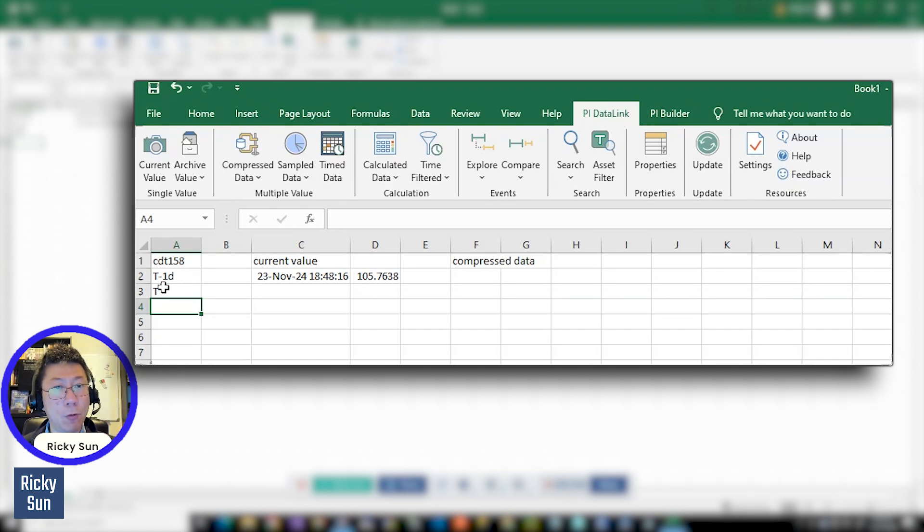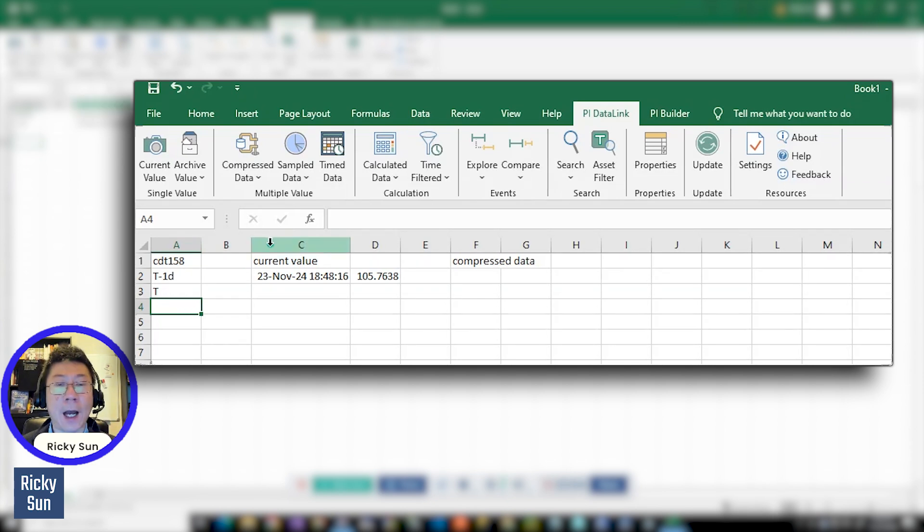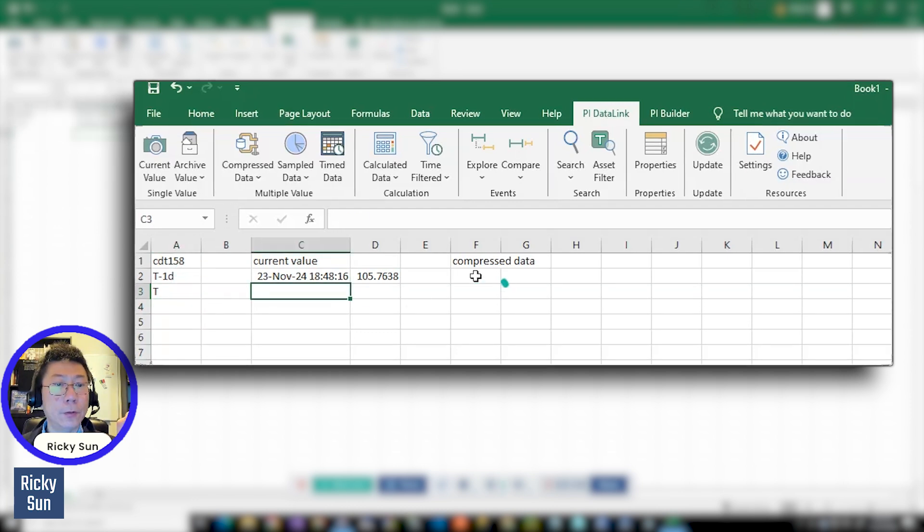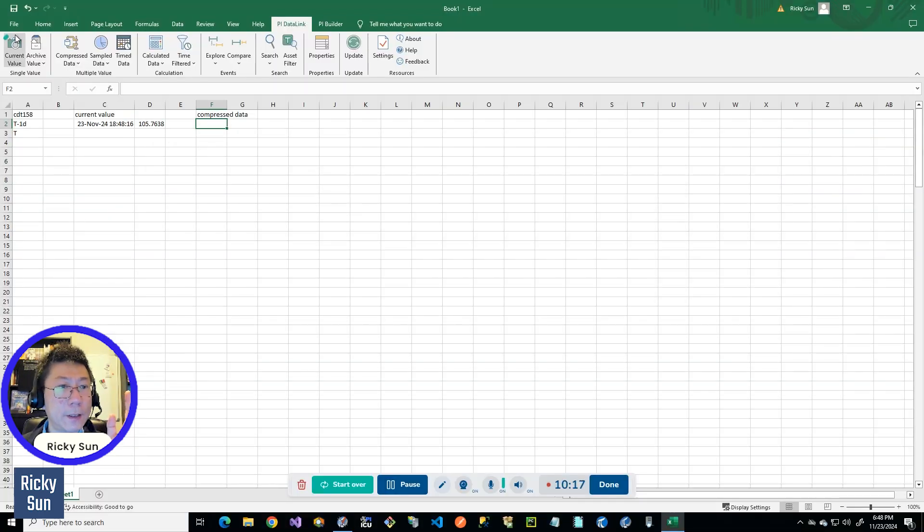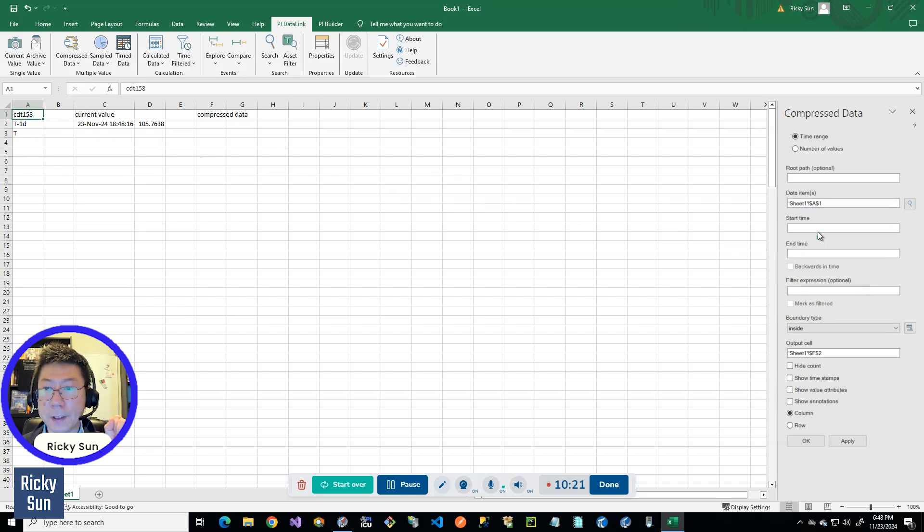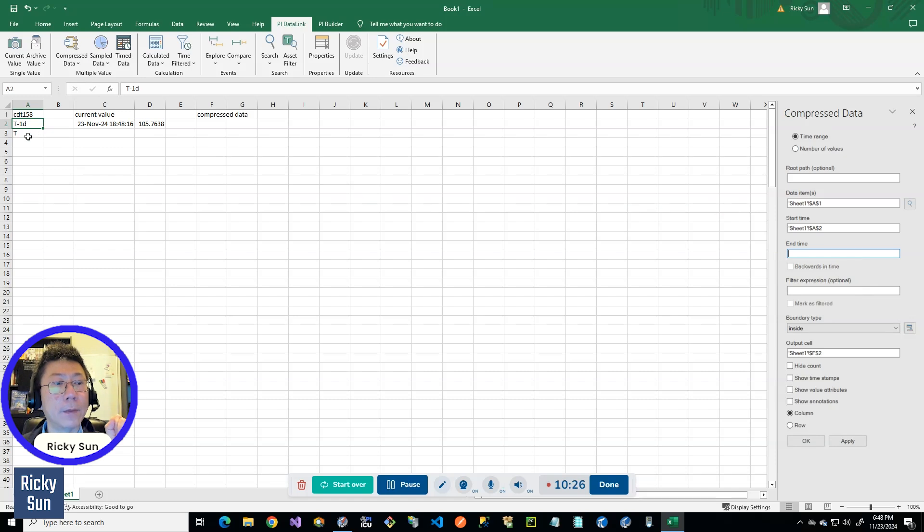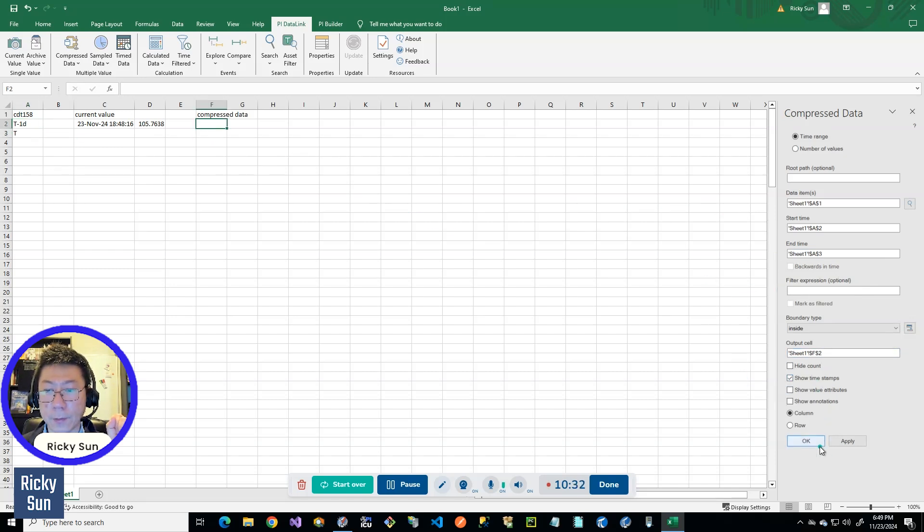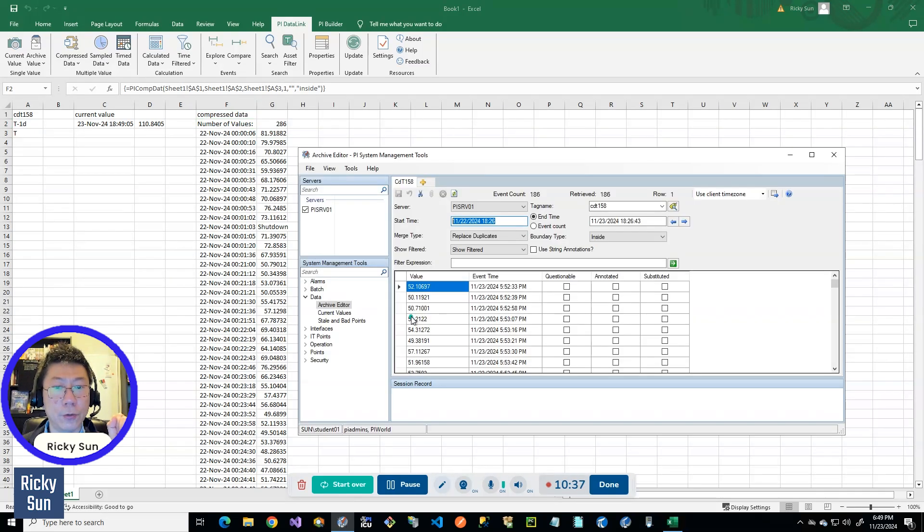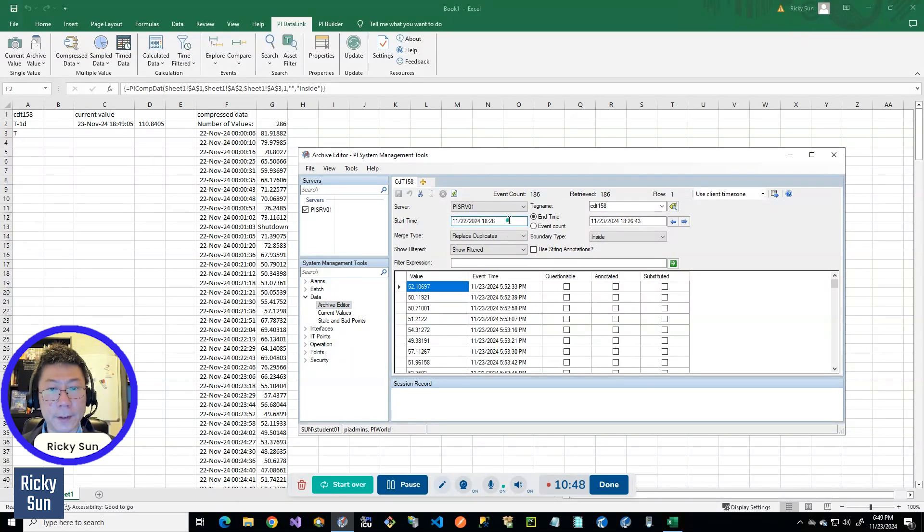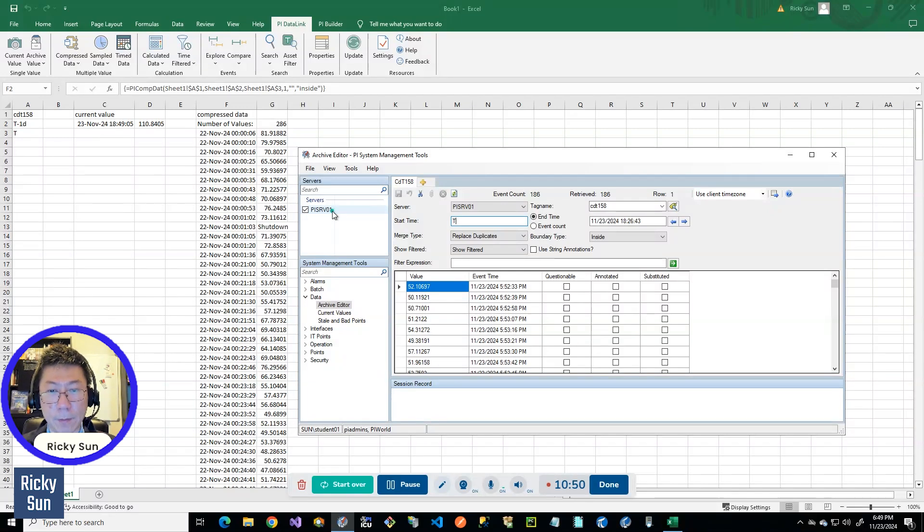And I'm going to have that time notation in the video and you can search online. Some other people are also having that. So let's press that compressed data function again. And I'm going to reference that. And start time is this one, end time is T. And then output cell right here. And then show the timestamp. And then I got 286.